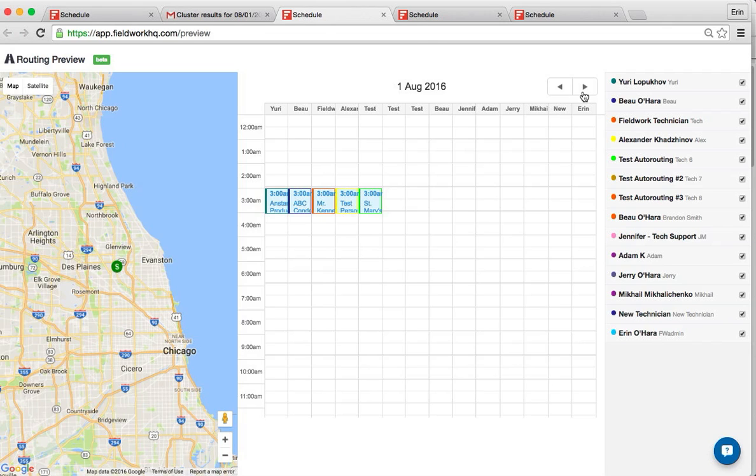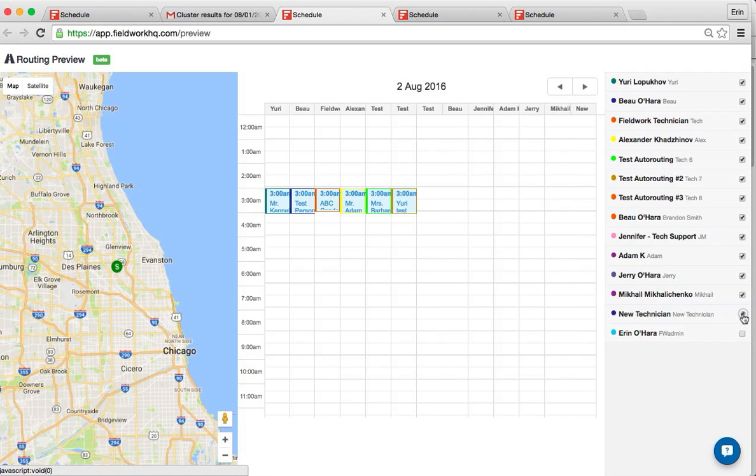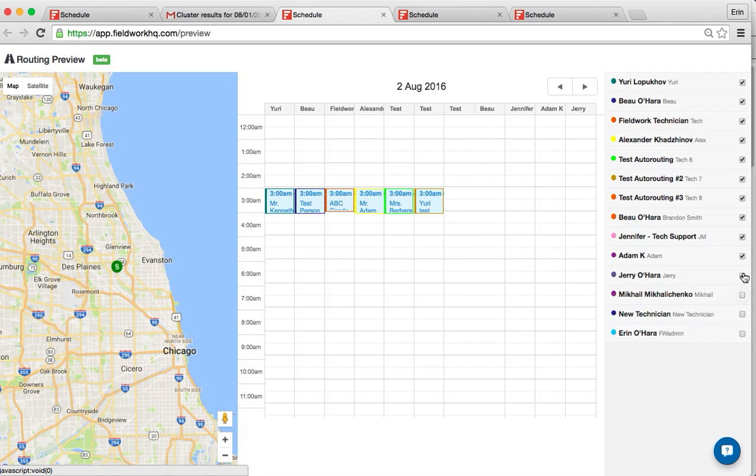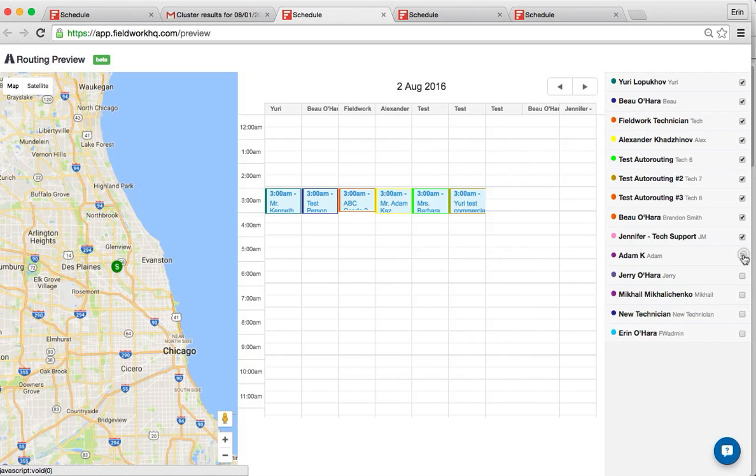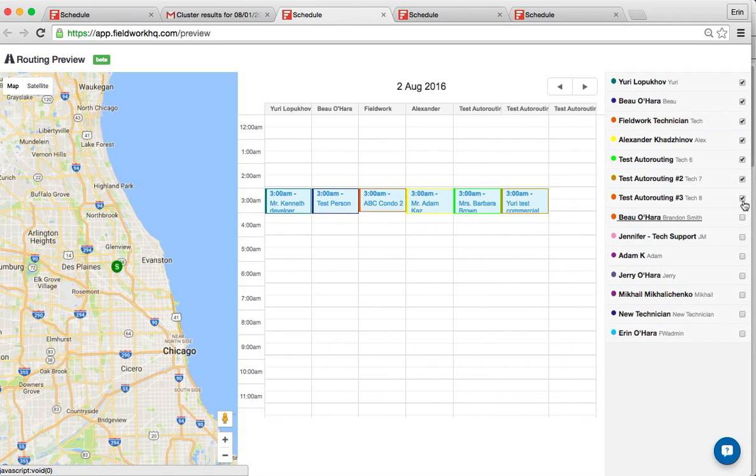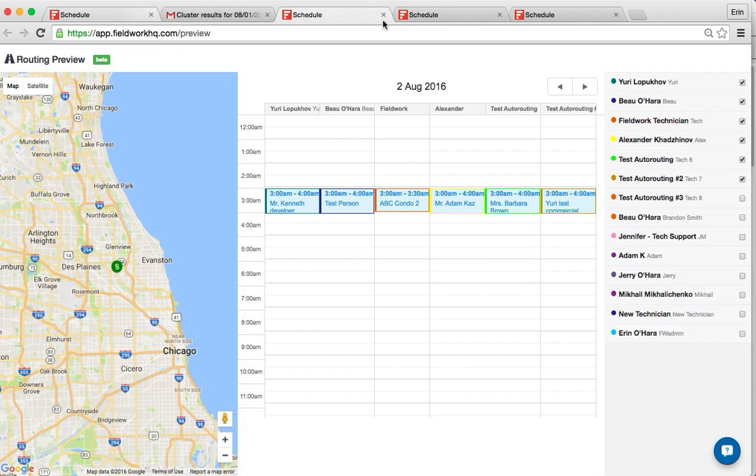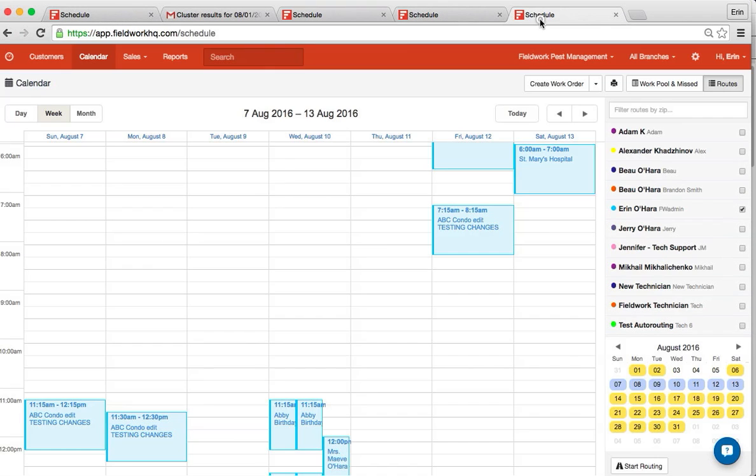So as you page over, you'll see all of your jobs here in the calendar, and you can reduce the number of routes you're displaying at one time to see everything in a wider column format. That essentially is the calendar and routing. Again, underneath the miniature calendar on the calendar page, when you click the Start Routing button, that will initiate the auto routing feature.